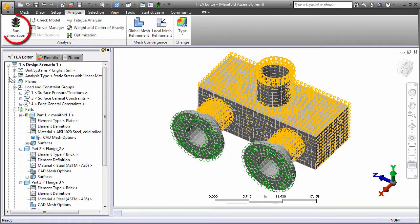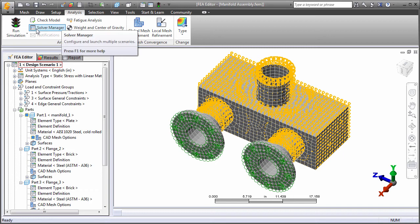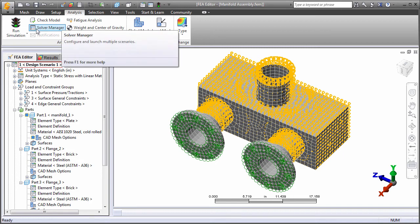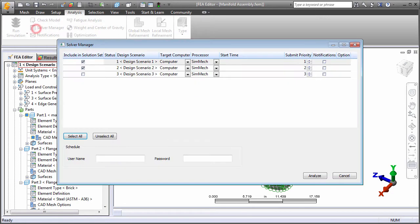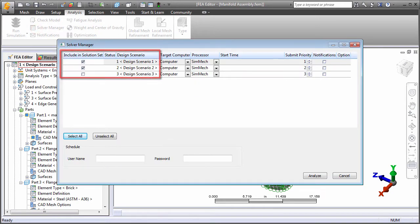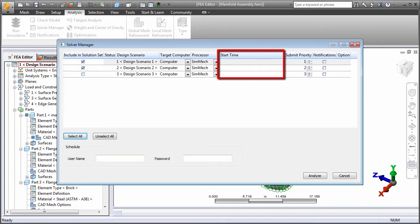You can solve individual design scenarios one at a time. Alternatively, use the solver manager to run several design scenarios at once, or to schedule analyses to run at a future time.